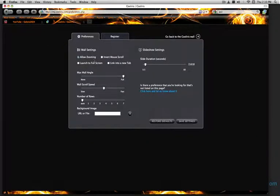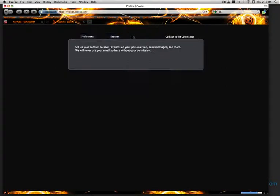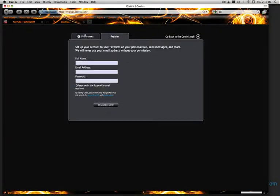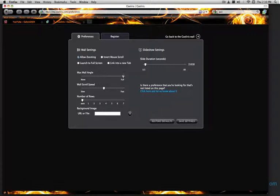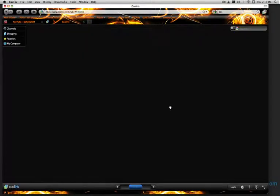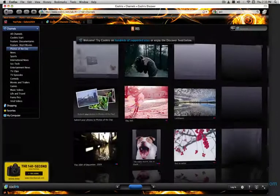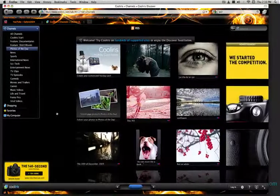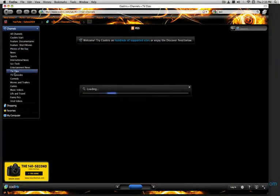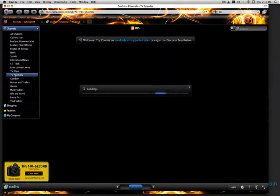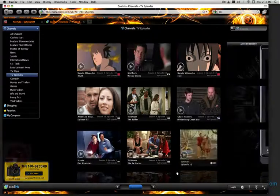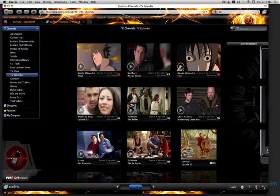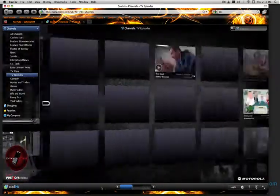You can allow zooming, invert mouse roll, full screen, slideshows, max wall angle. You've got all of these options. I just clicked register. I don't want to register. But they have very nice options, and you can even set your background image, so like if you're on here, instead of a big black background, you'll have your picture or whatever. These are TV clips. But I think that's very nice.